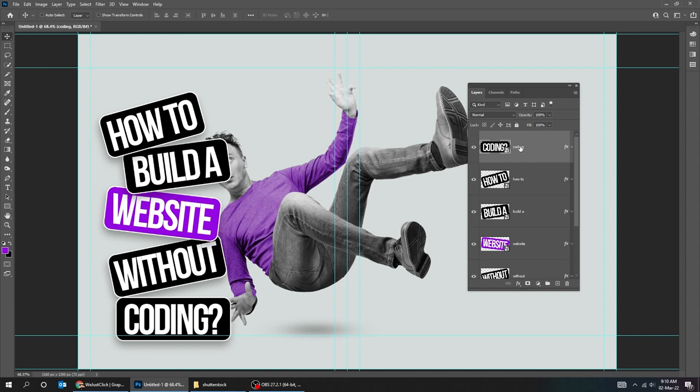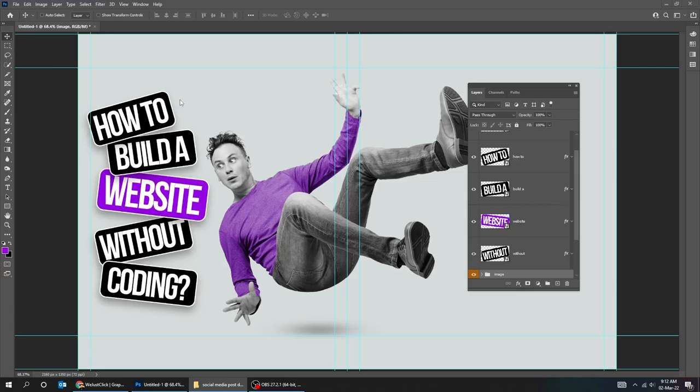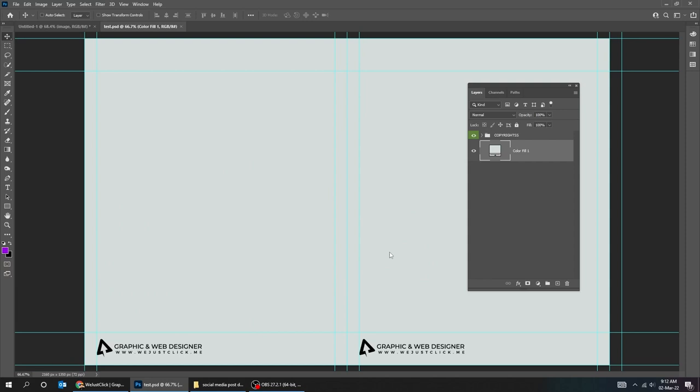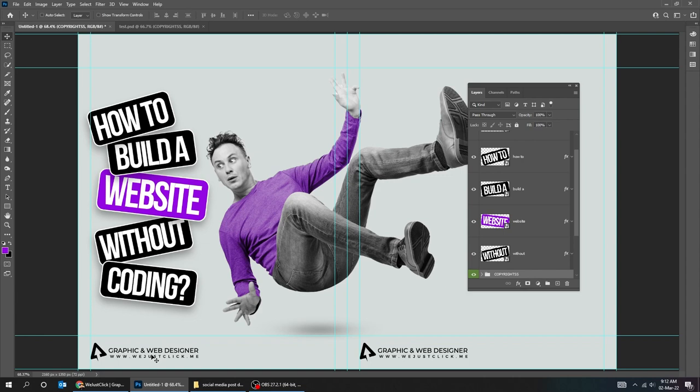Let's add the copyright on each slide. I will take it from an older file. I have selected all the text layers and grouped them by pressing Ctrl G.